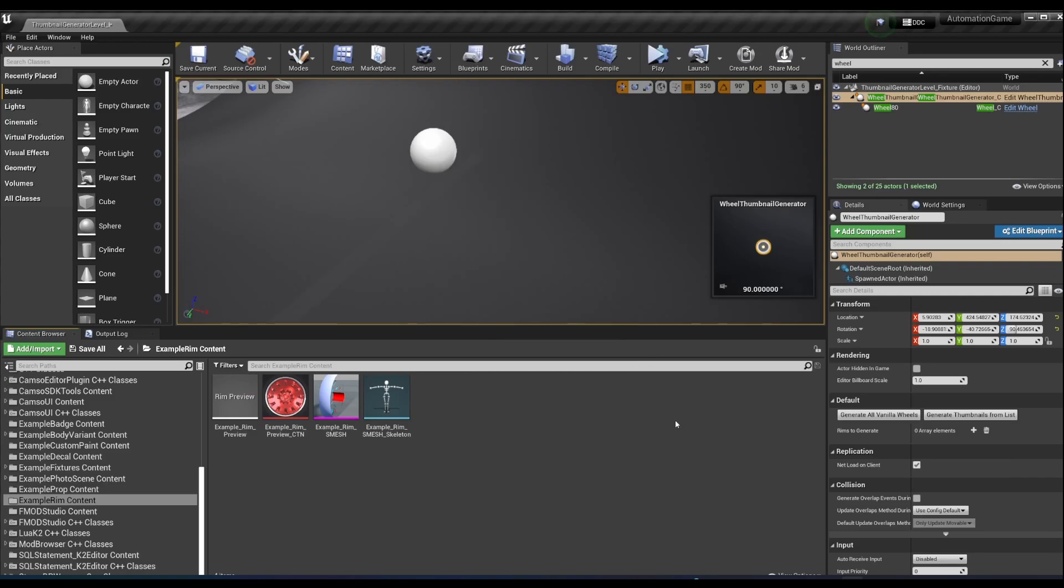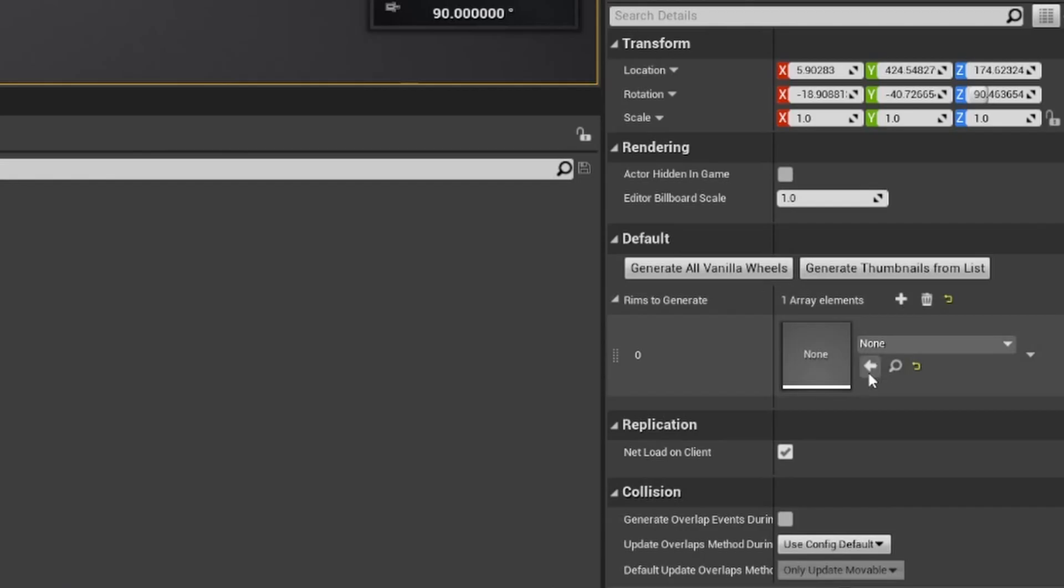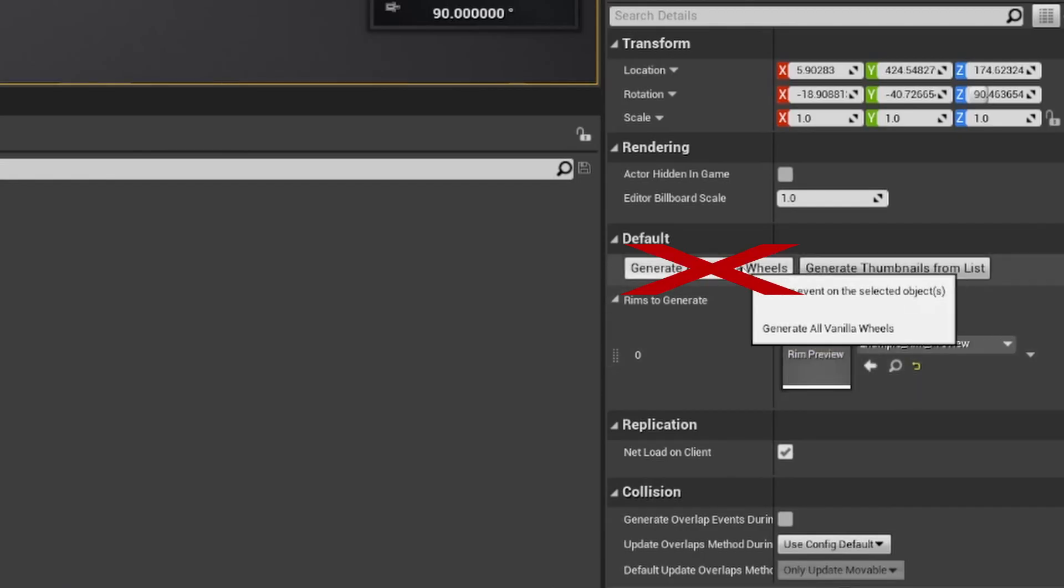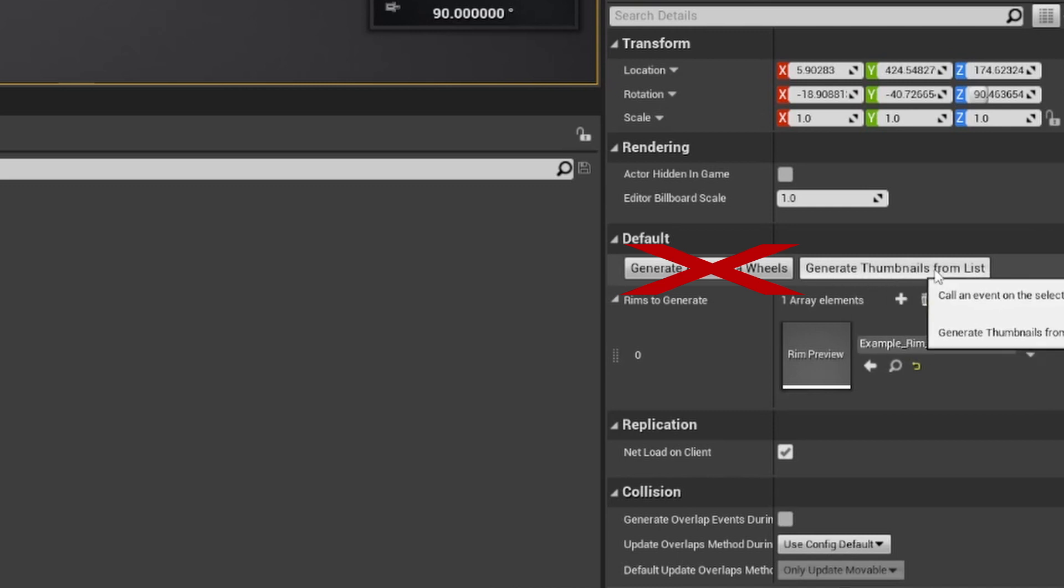From here, generating RIM thumbs is self-explanatory. Just don't hit the wrong button. We're generating thumbnails from List, not generating all vanilla wheels. Ask me how I know not to hit that button.